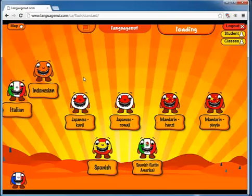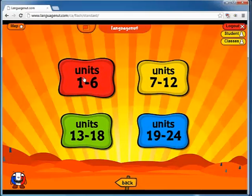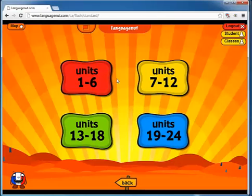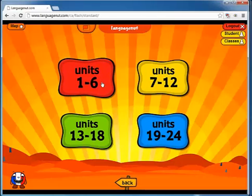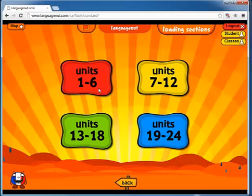So I've pressed the French icon, and he's going to take me over to the opening screen where I can see the product. This is the same for all languages. It's broken into 24 units, grouped into four groups of six, so 24 in total. Based on half an hour of use per school day, you have about four years' worth of content here. We will look at unit six, so I've pressed units one through six.